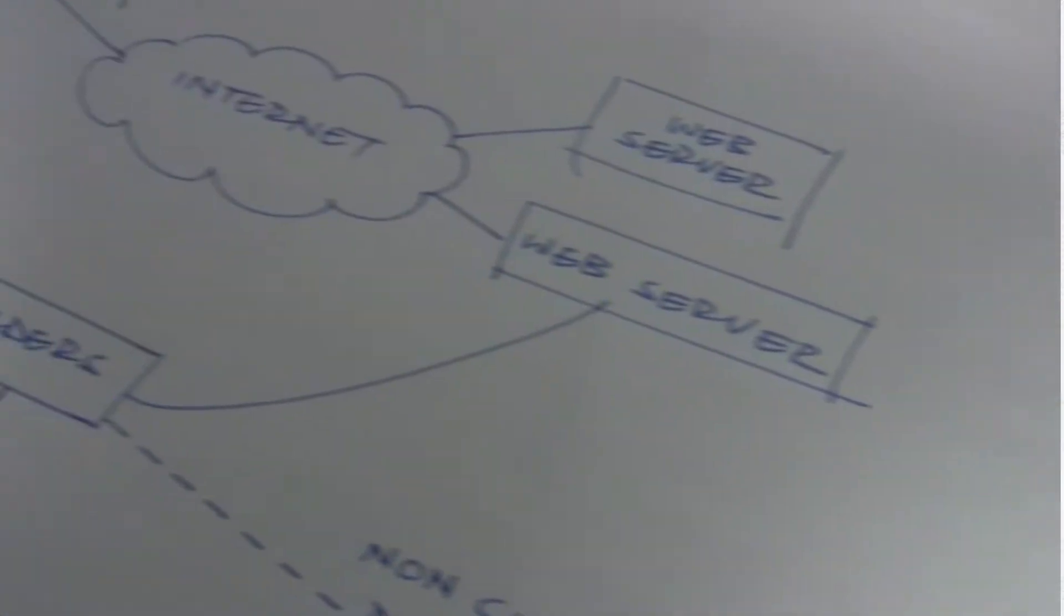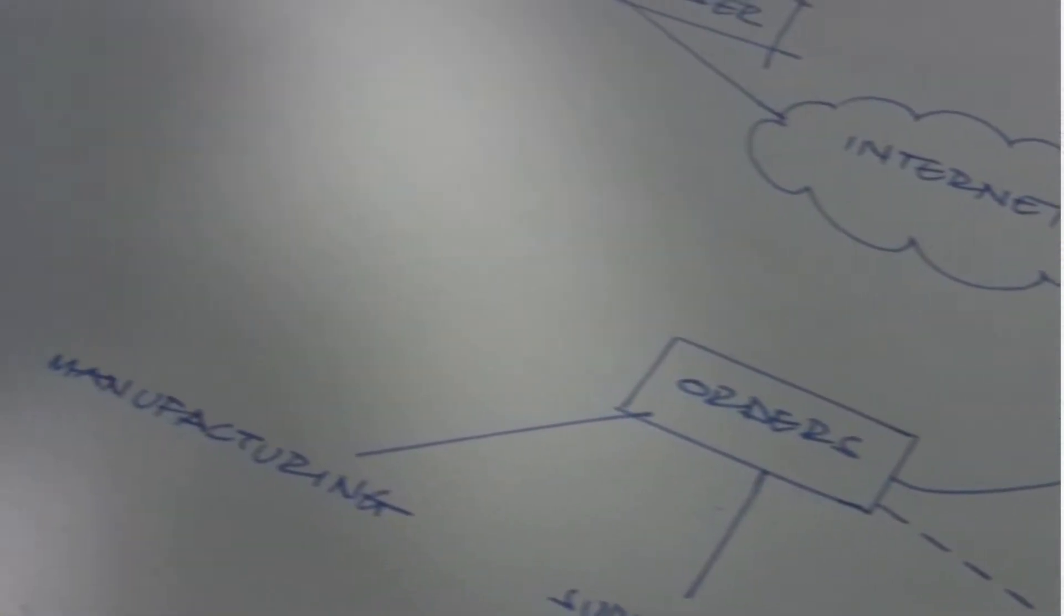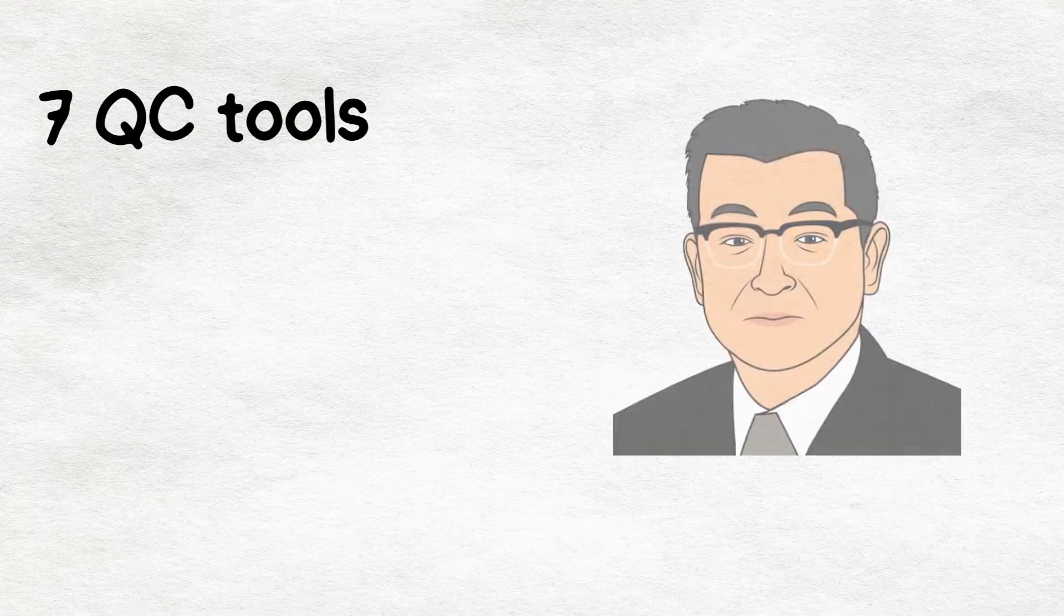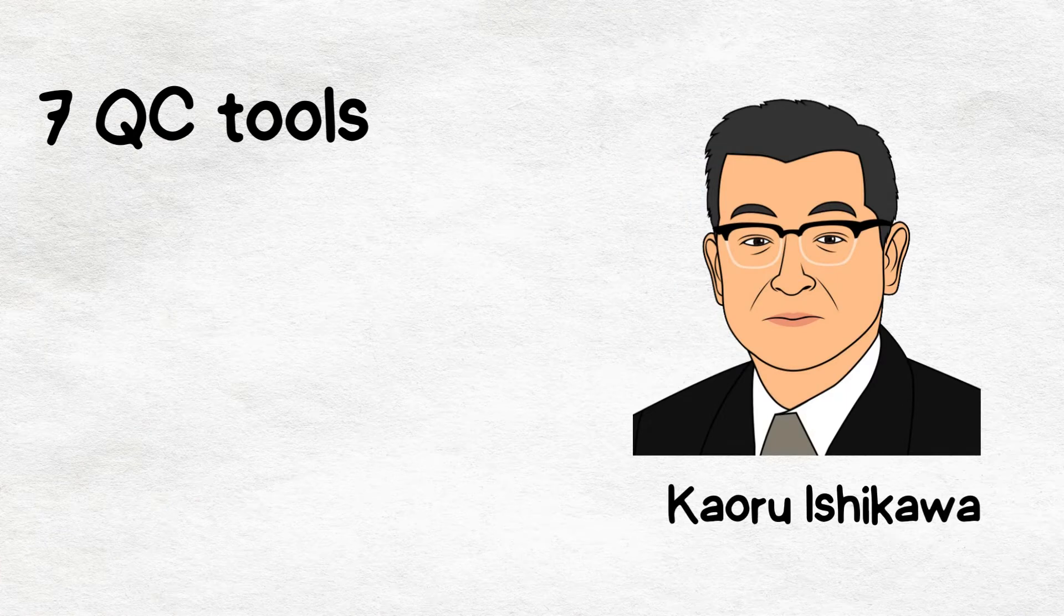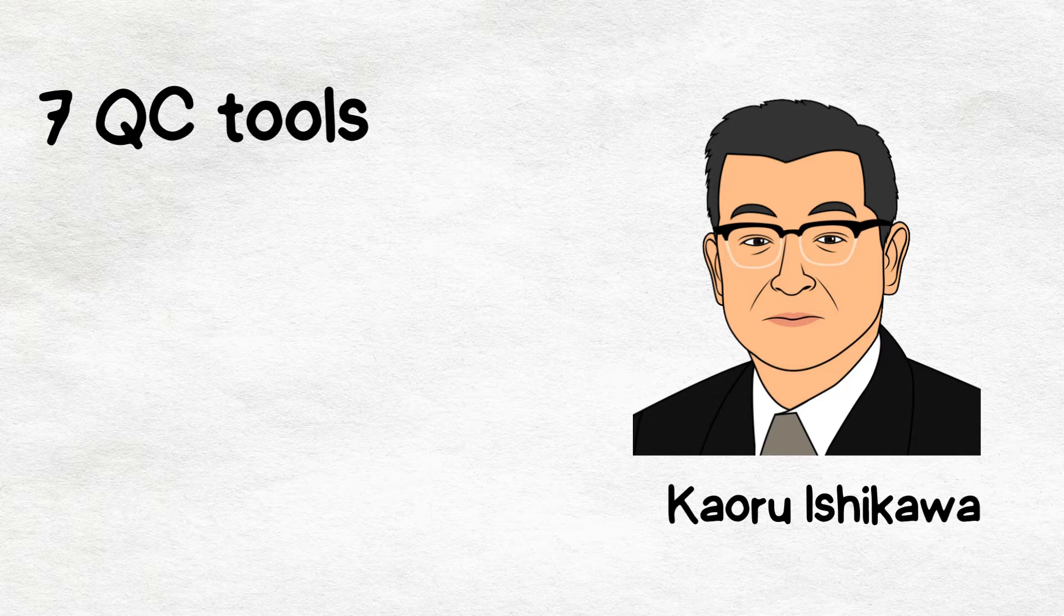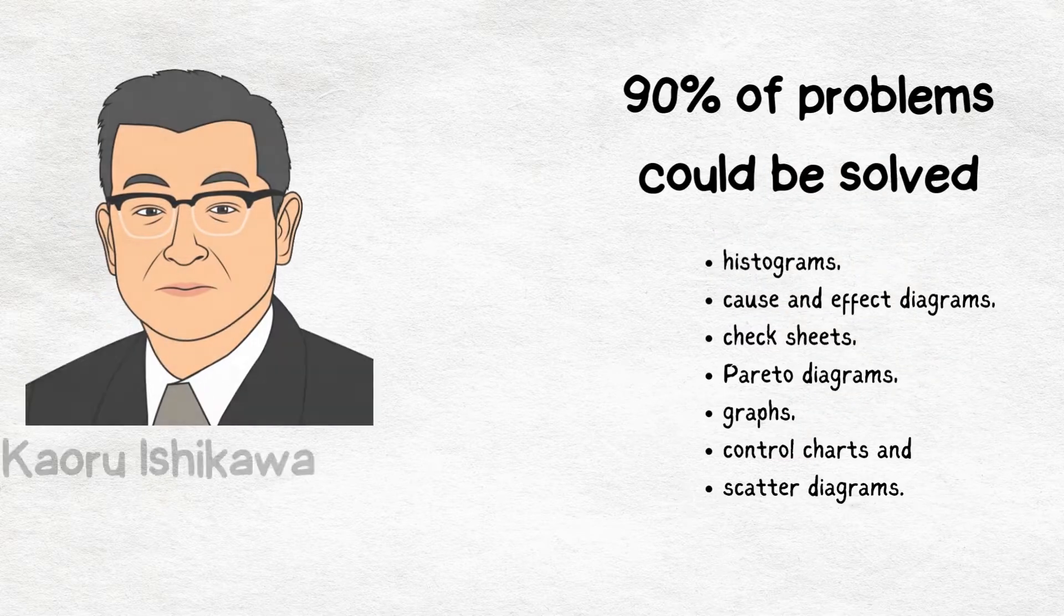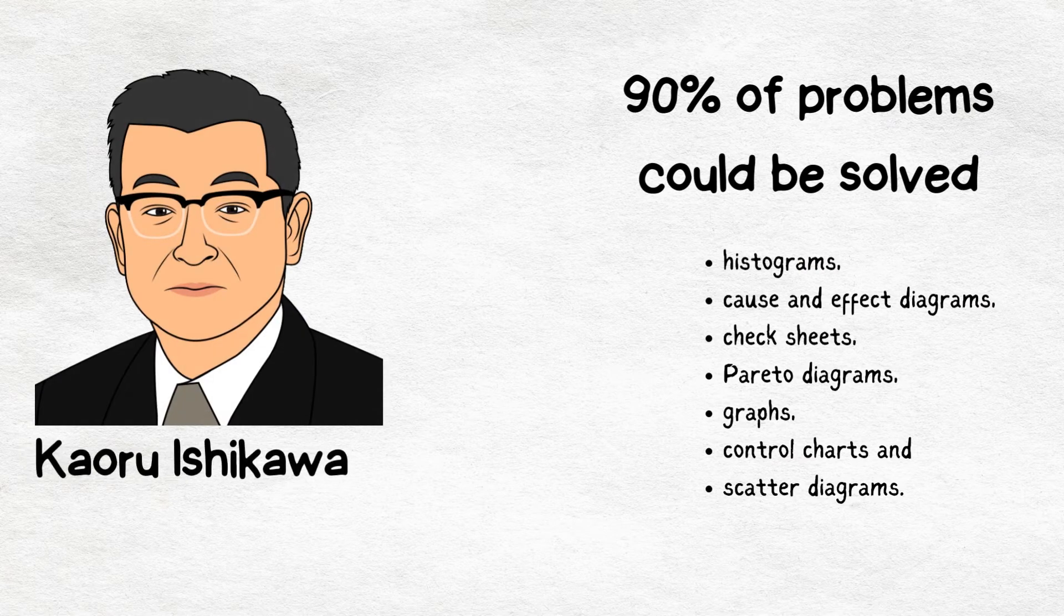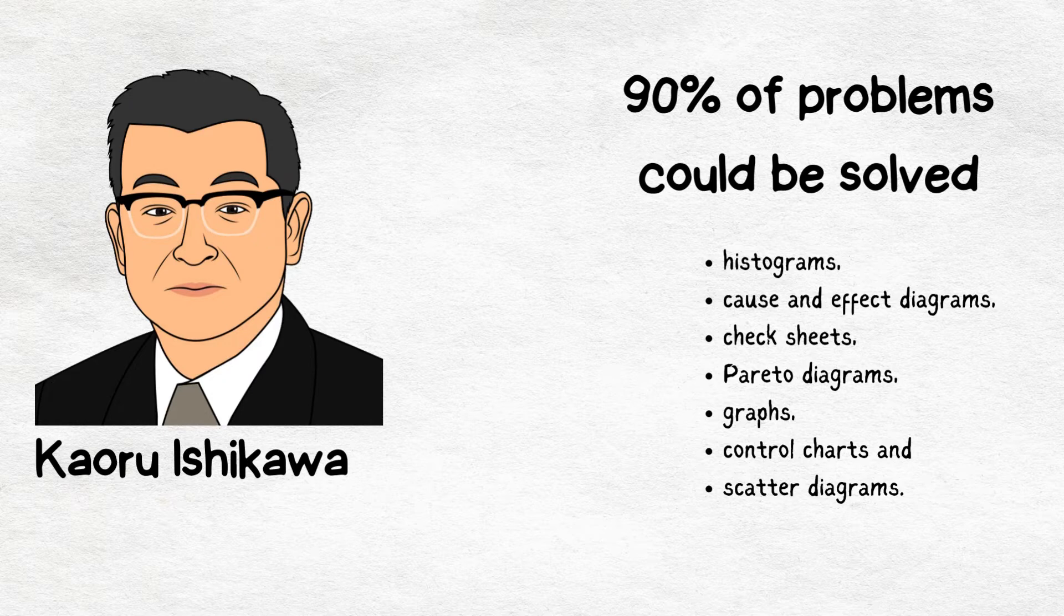The 7 QC tools were originally developed by Japanese professor of engineering Kaoru Ishikawa. They were implemented by Japan's industrial training program during the country's post-war period as it turned to statistical quality control as a means of quality assurance. He believed that 90% of problems could be solved with these simple tools.